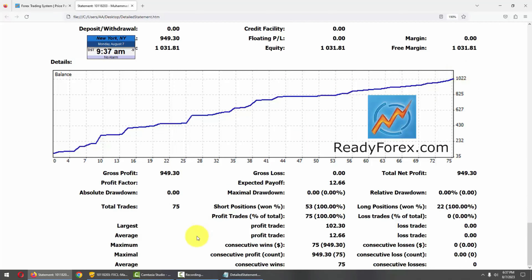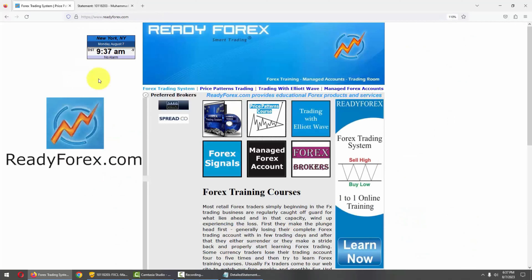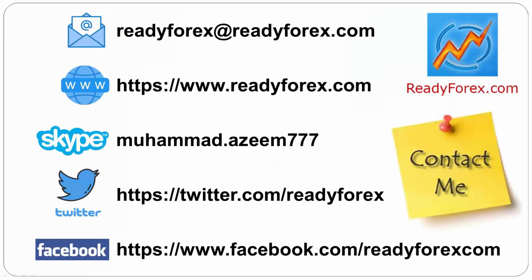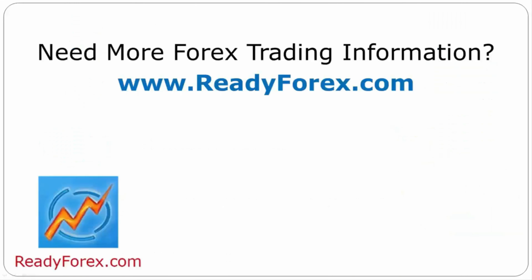Here are my trading account statistics. For those who are interested to learn forex trading, just visit my website readyforex.com. If you have any questions, feel free to contact me. For more forex trading information, visit readyforex.com.